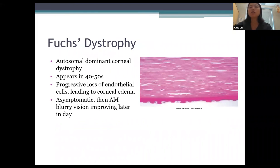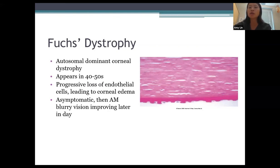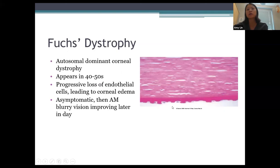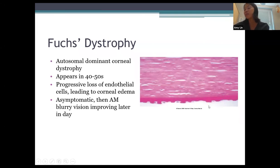Fuchs dystrophy is a very common autosomal dominant corneal dystrophy. Signs don't appear until patients are in their forties or fifties despite being inherited. It involves progressive loss of endothelial cells leading to corneal edema. On the pathology slide you see very few endothelial cells and excrescences of Descemet's membrane — bumps that are seen clinically as guttae.